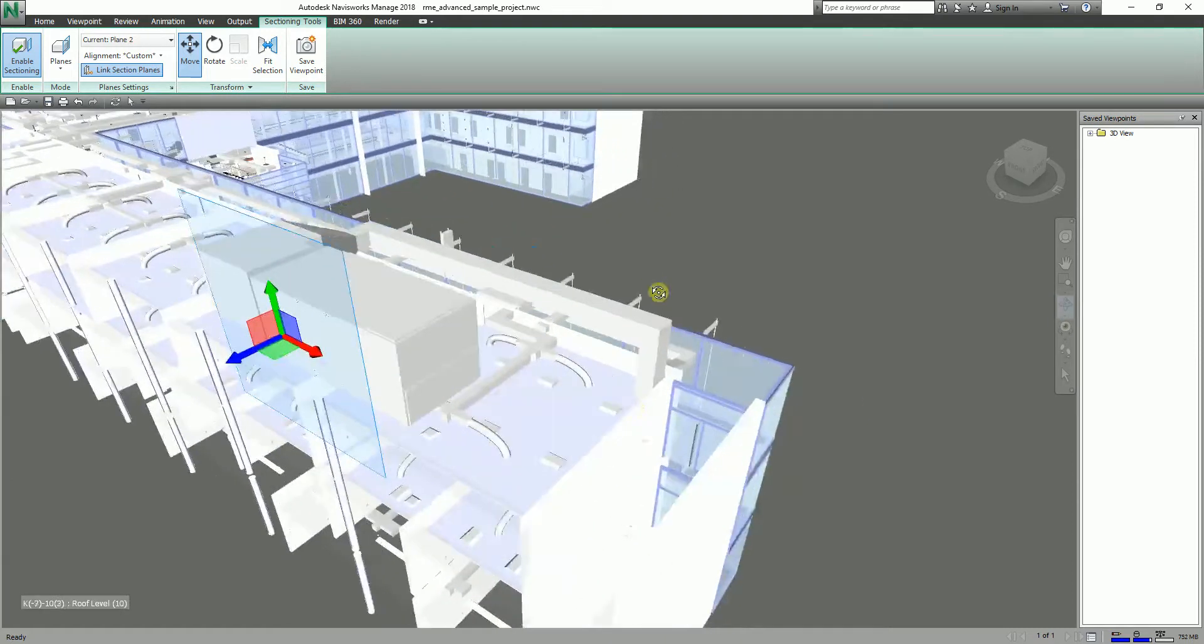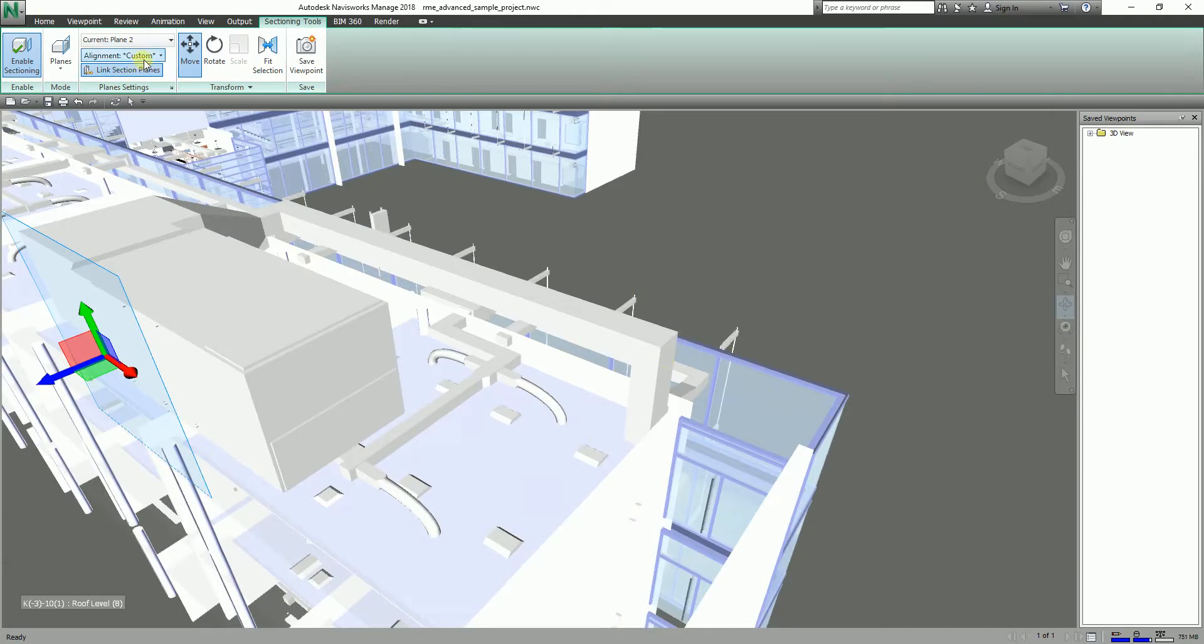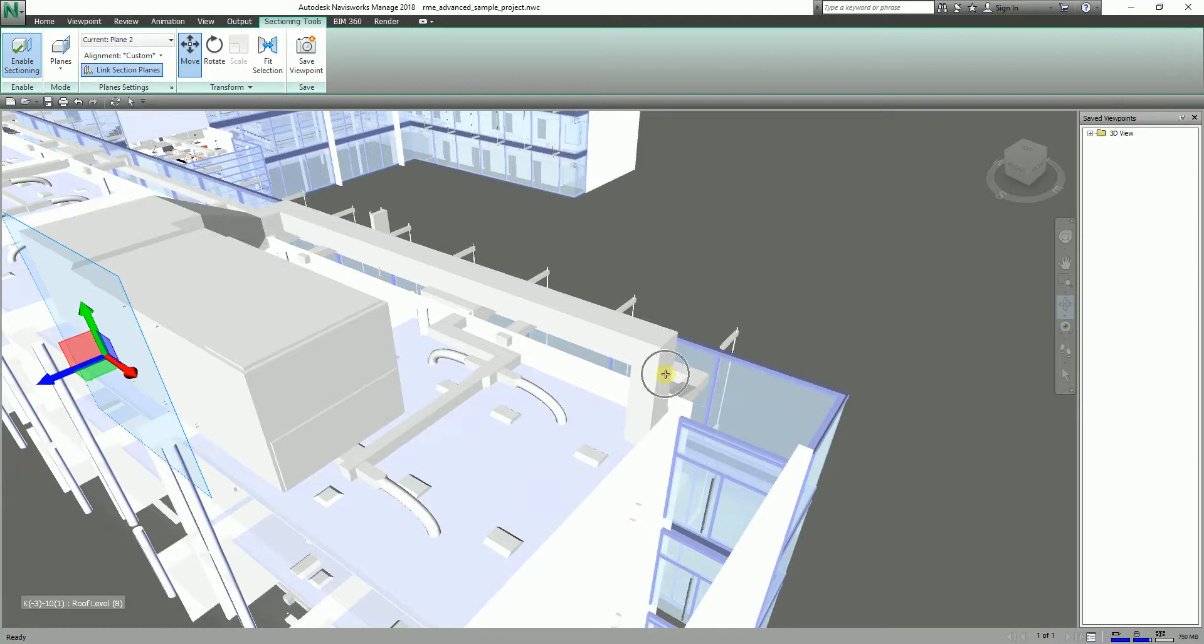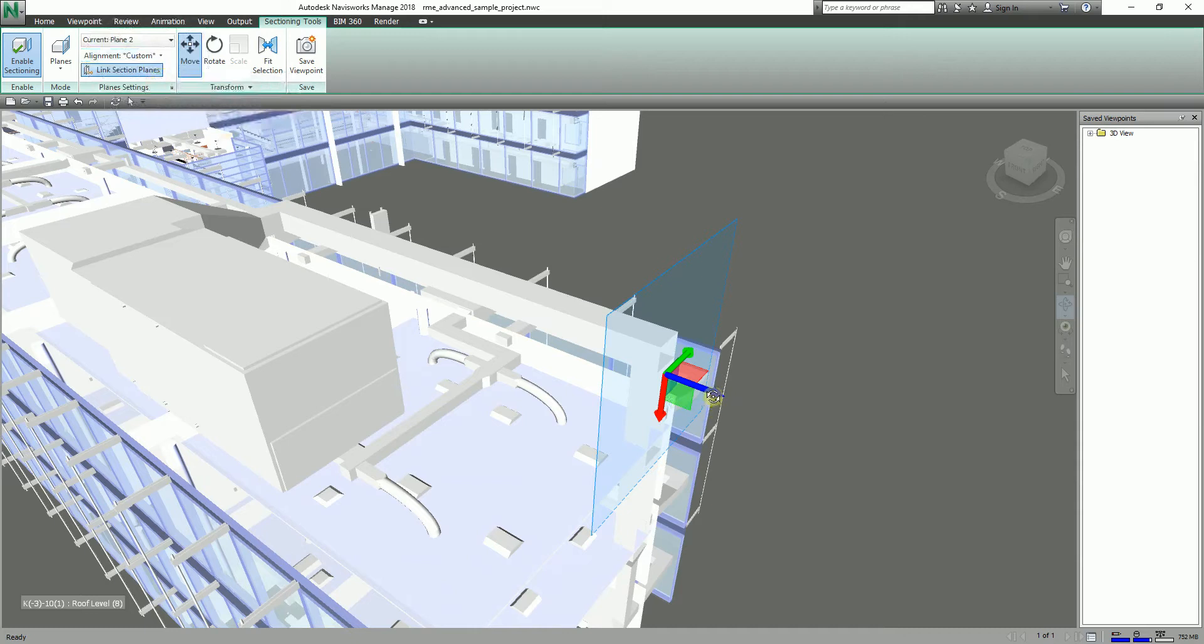Let's say for example I want to transfer to this surface of my dock. So just click the dropdown, Align to Surface, click. So that's my plane two - it becomes customized.